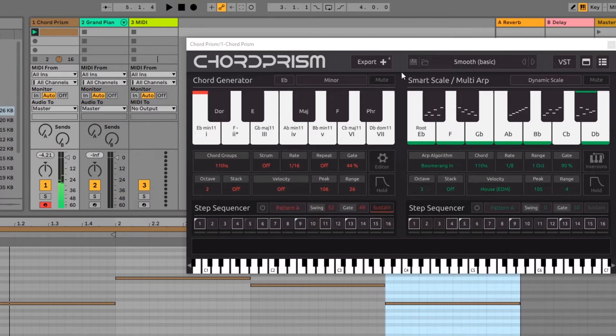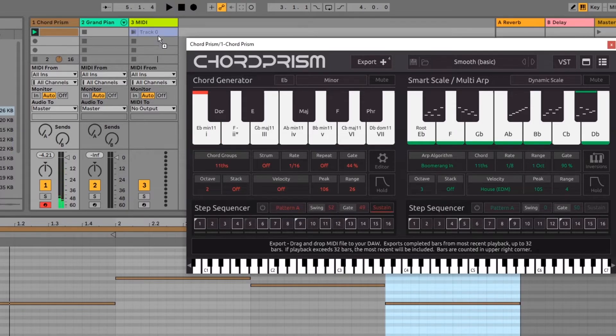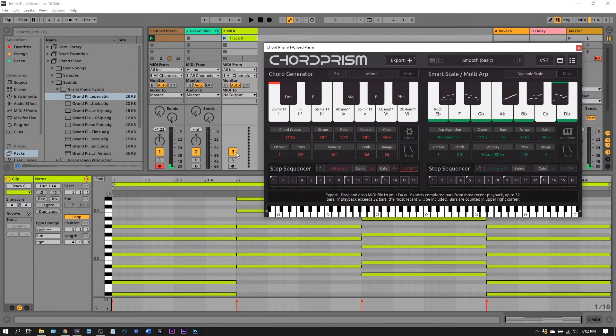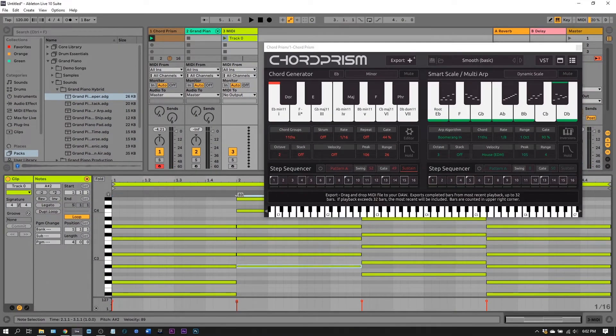Okay, so now it has four. Now all I need to do is click, drag and drop into my DAW, and boom, I've got that full chord sequence.